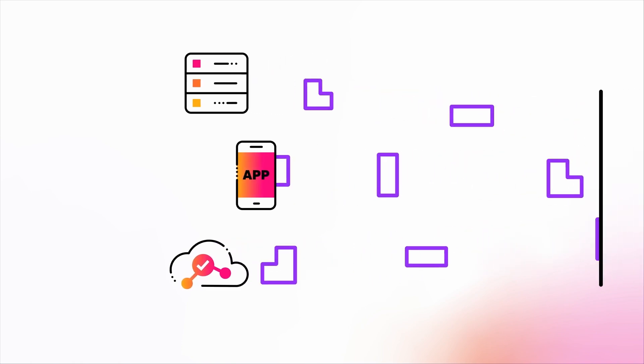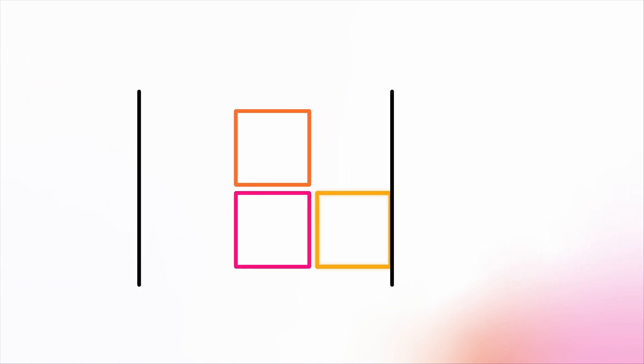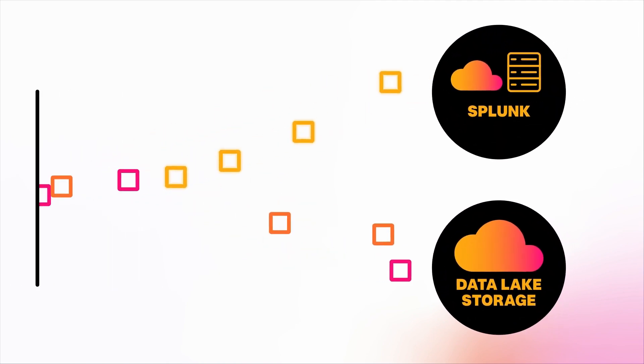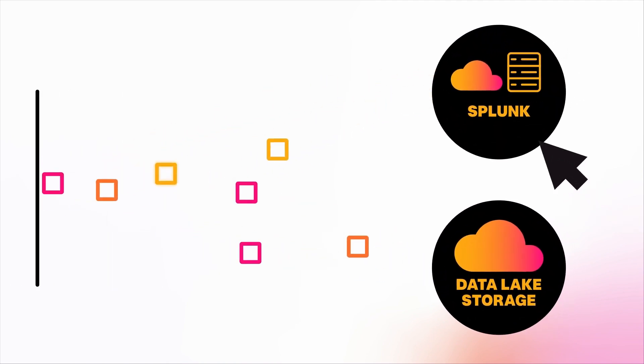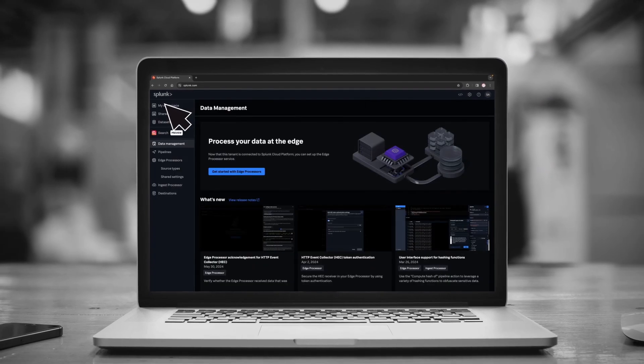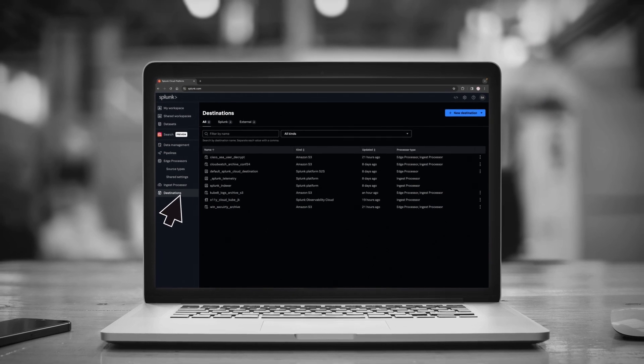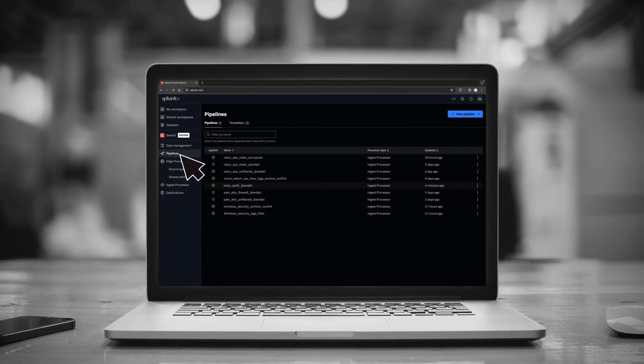With data management, you gain end-to-end visibility into where your data is coming from, how it's transformed, and where it's going. Securely access and monitor data from a single interface, eliminating data silos while gaining insights.